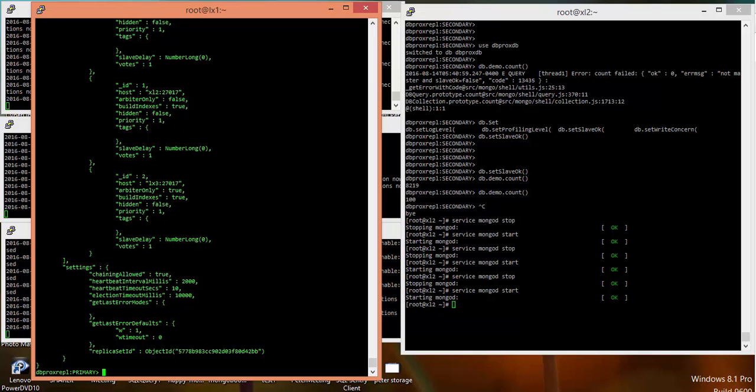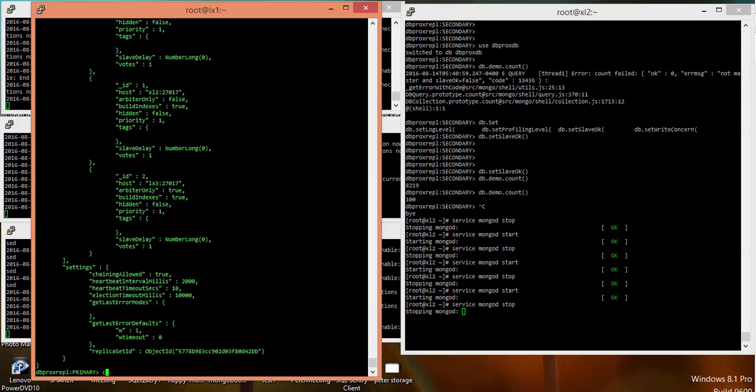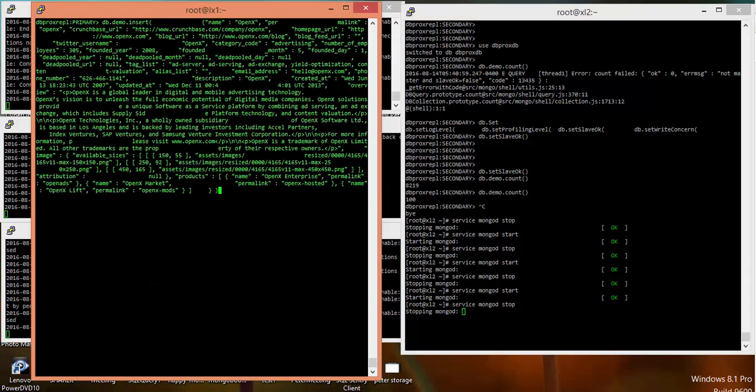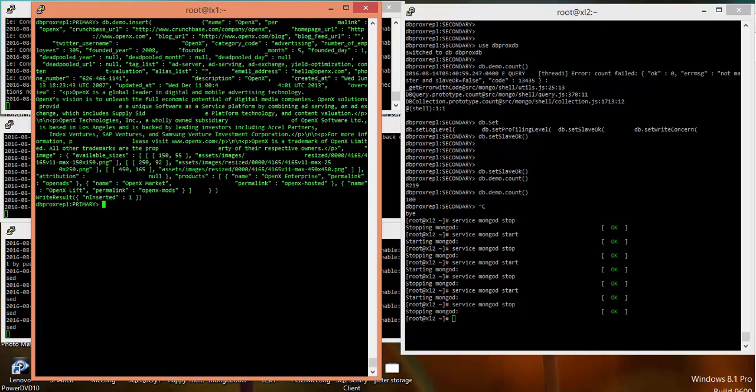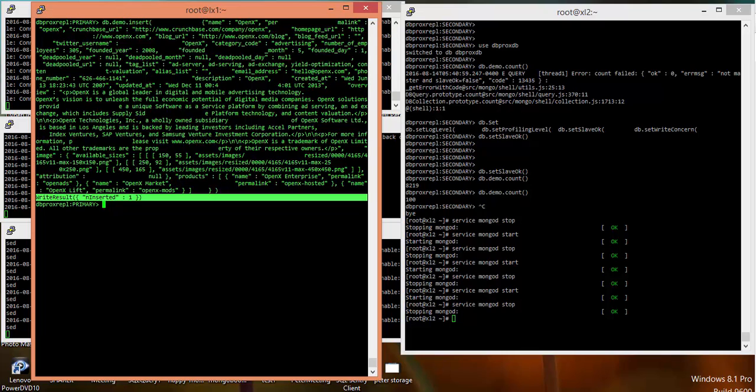Let me quickly show you by shutting down my secondary instance and just inserting one record on the primary. This is an insert with the write concern w:1 and no timeout value set. Let me insert it and you will see my one record has been inserted. Now this will only make it to secondary if I bring the secondary up.